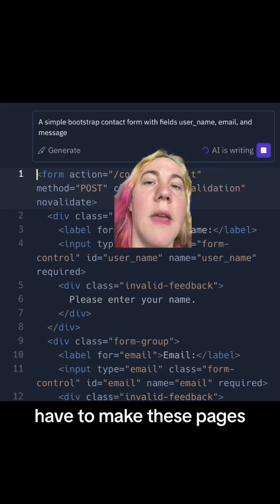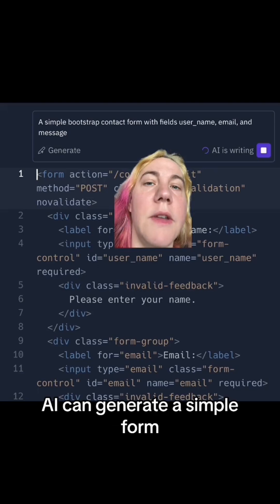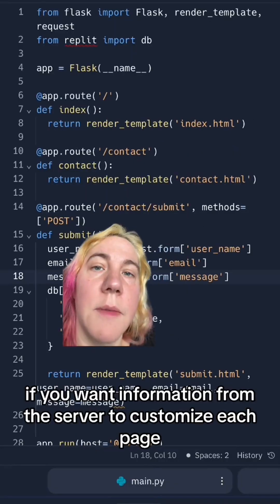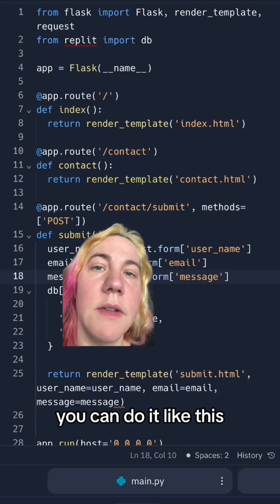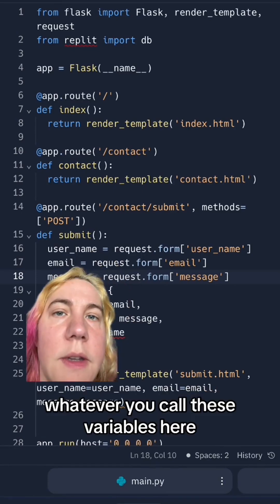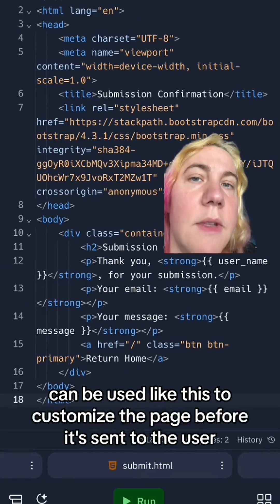You have to make these pages. AI can generate you simple forms, so you don't have to know all of this HTML in order to get all of this HTML. If you want information from the server to customize each page, you can do it like this by specifying extra arguments in the render_template function. Whatever you call these variables here can be used like this to customize the page before it's sent to the user.